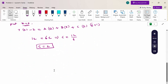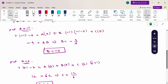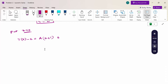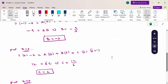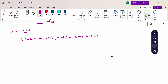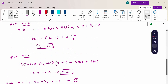Now put z = 0: 7(0) - 2 = A(0 + 1)(0 - 2), so -2 = A(1)(-2) = -2A, giving A = 1. So we have A = 1, B = -3, C = 2.